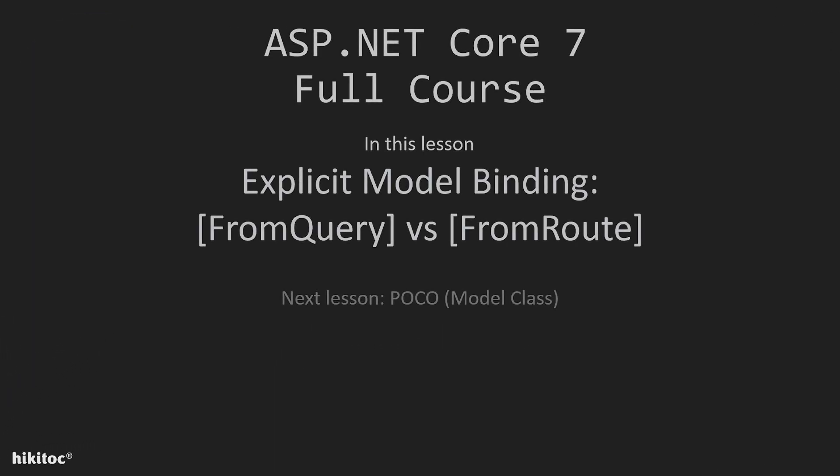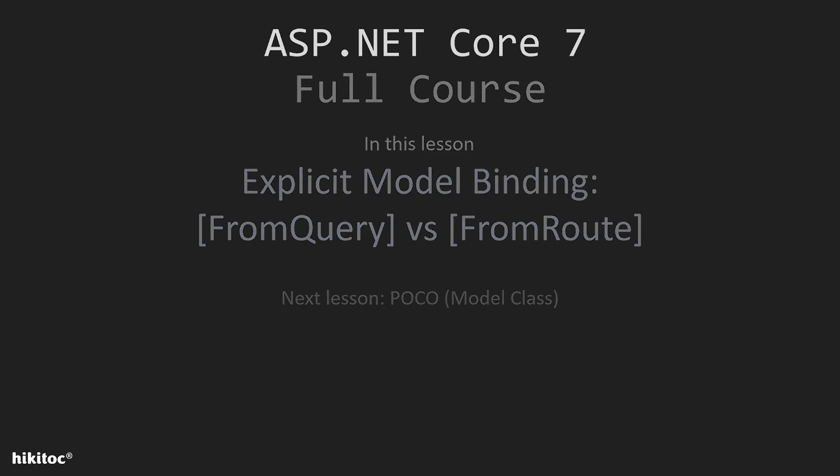Thank you for joining. In the previous lessons we implemented all CRUD action methods such as GET, POST, PUT and DELETE. Since we were using explicit model binding in our project, in this and next lesson I will explain this topic in detail.